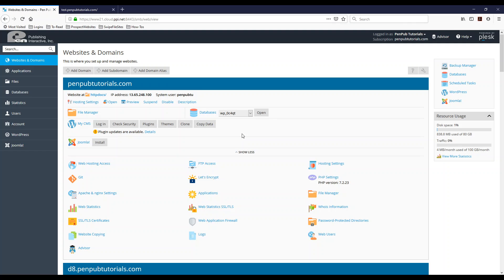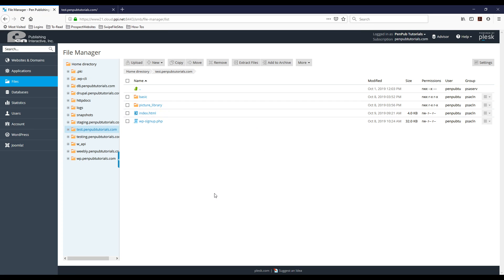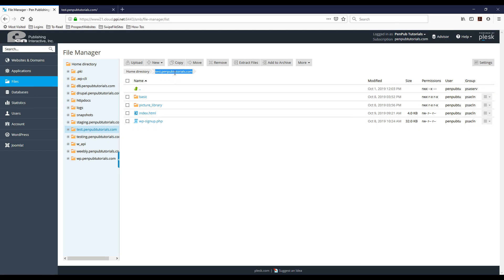So I'm already logged into my Plesk environment. The first thing you need to do is click the files tab on the left sidebar. Right now I am at test.penpubtutorials.com. That's the name of the URL or the website I'm going to be working with. Yours might say your domain there or subdomain and your top-level domain there, but the process is going to be the same.